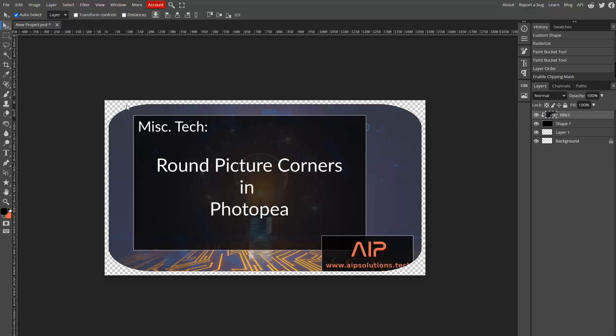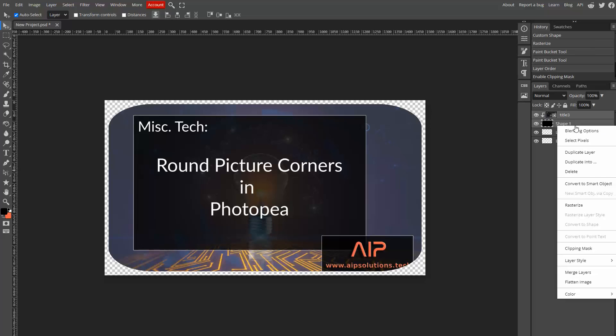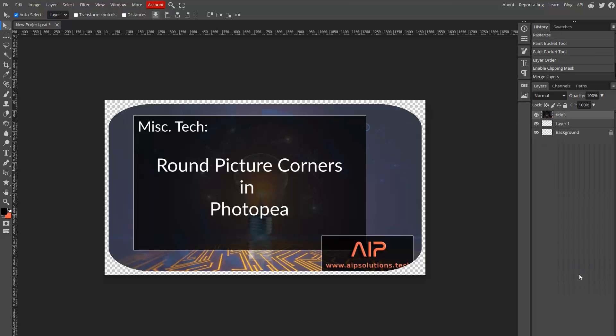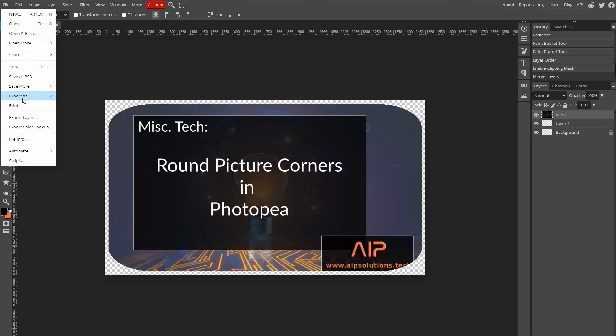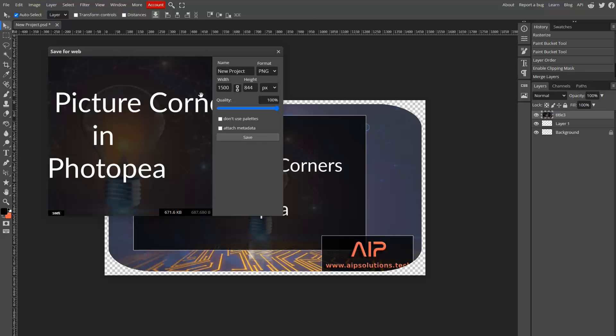That's it. We then save it as a PNG. And our picture will now have rounded corners.